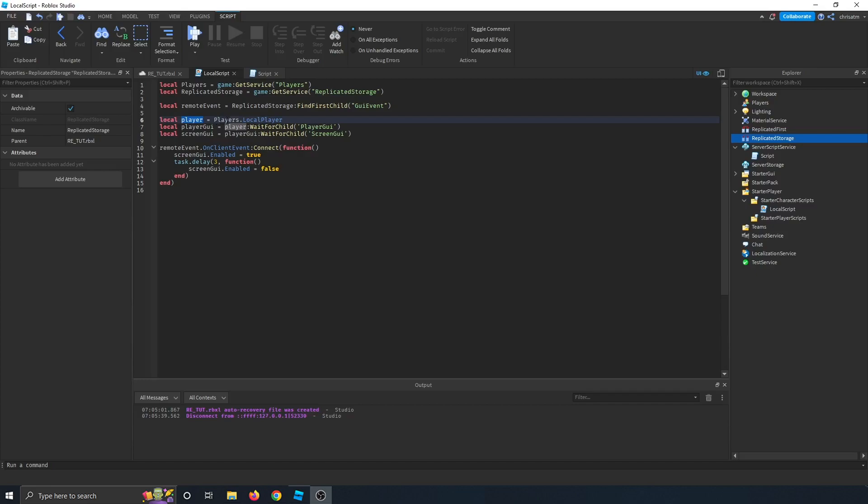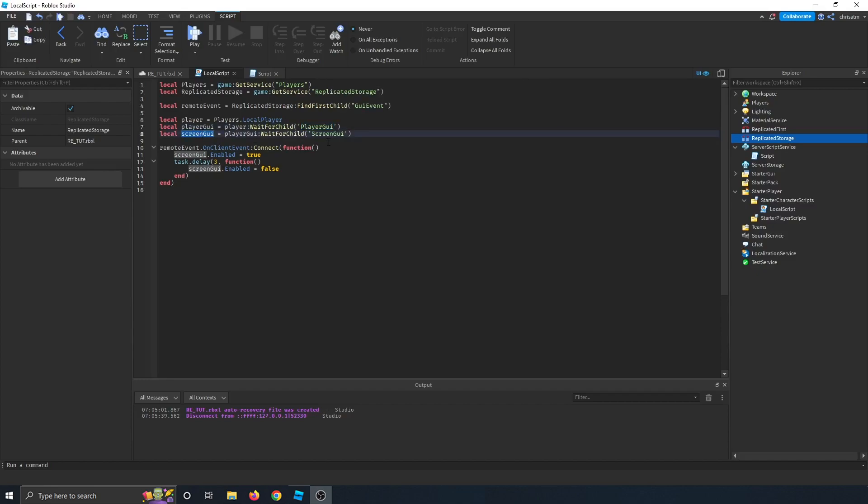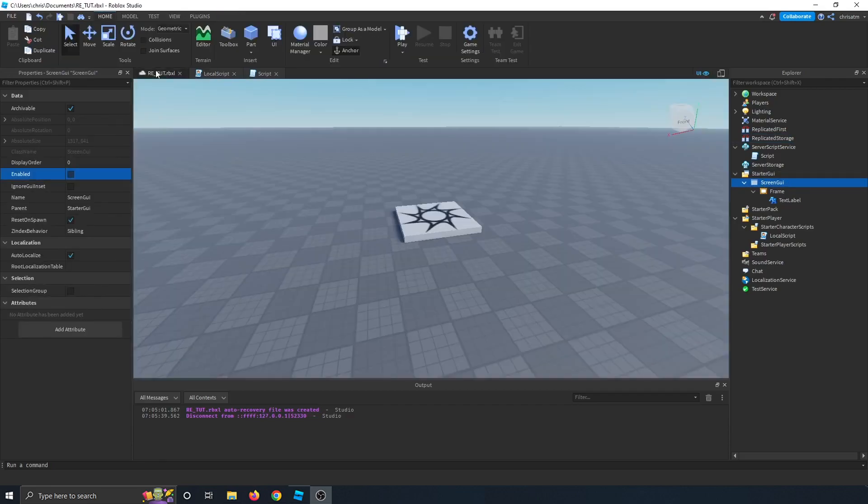Next, we get our player by using the player's service and referencing the local player, which is the client. Then we need to get their player GUI by calling their player and waiting for a child called player GUI, and then we're waiting for the screen GUI, because in our starter GUI folder, we have a screen GUI that has an enabled property that we can alter.